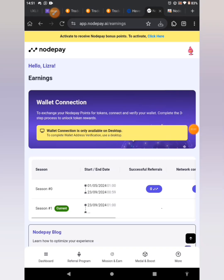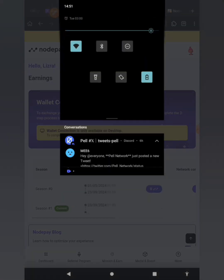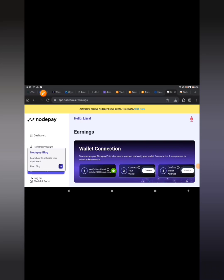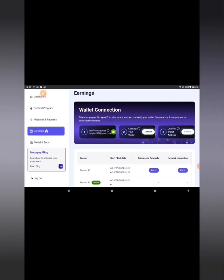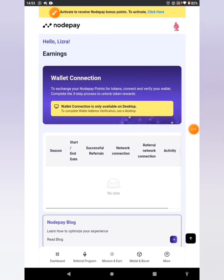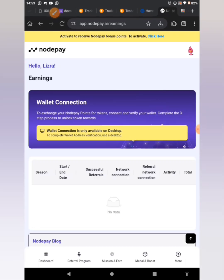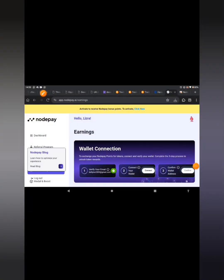Complete the three-step process to unlock token rewards. The first step is to switch to your desktop. The second step is to tilt your mobile device — enable auto-rotate, then slant your phone to landscape mode. When it was straight before we couldn't see those options, but now that it's on landscape mode we can see them.